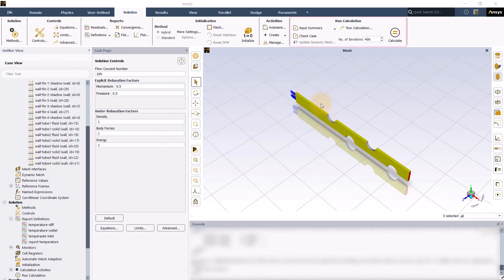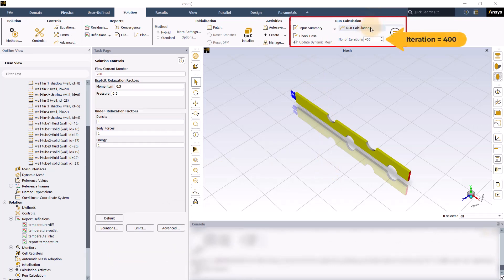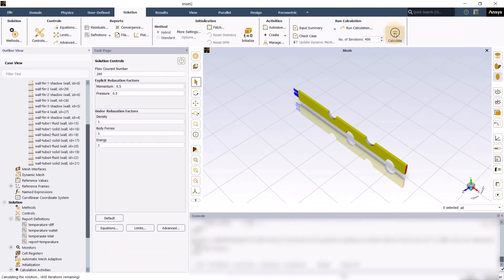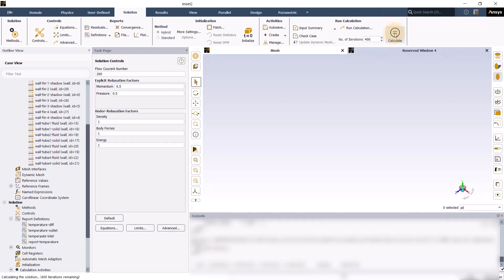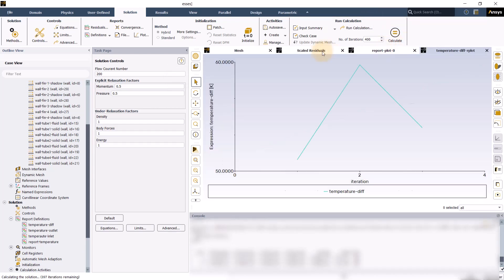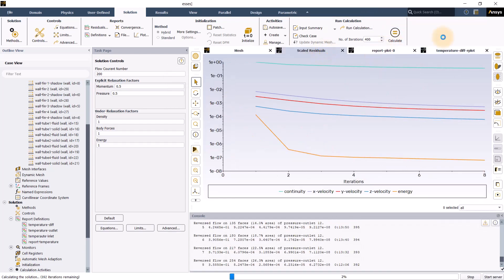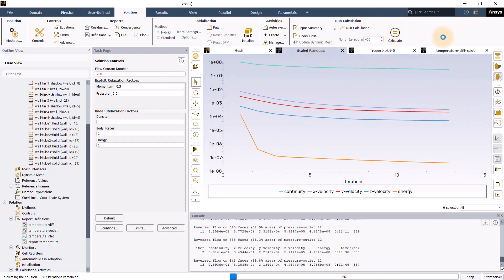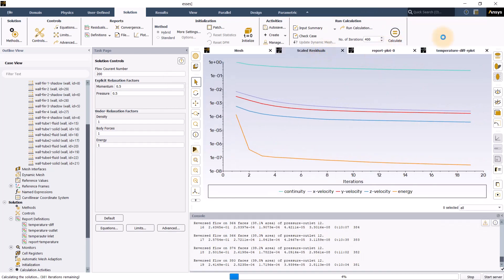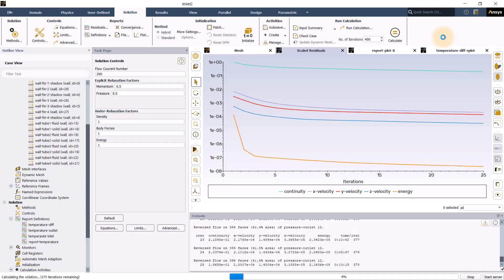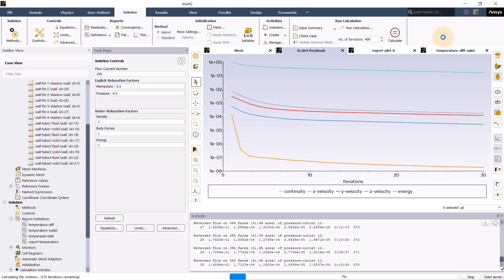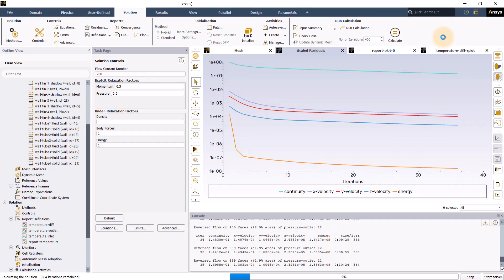In the run calculation group, set the number of iterations to 400 and click on calculate to initiate the solution calculation. The solver will iterate until all the equation residuals meet the convergence criteria.